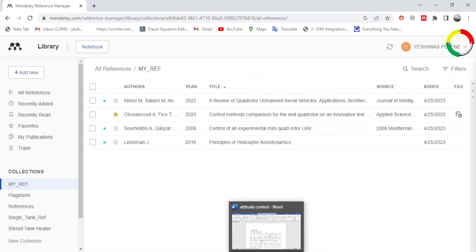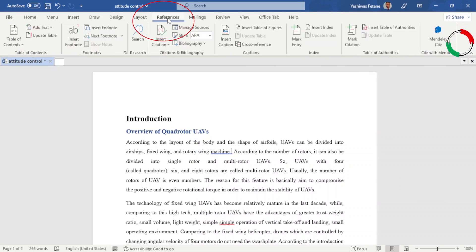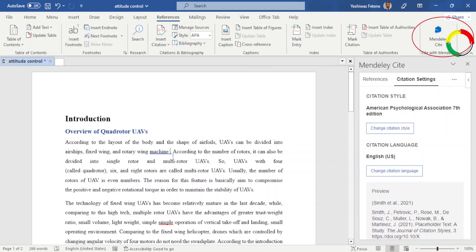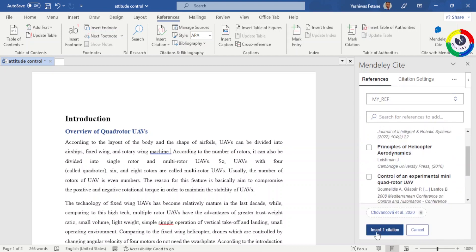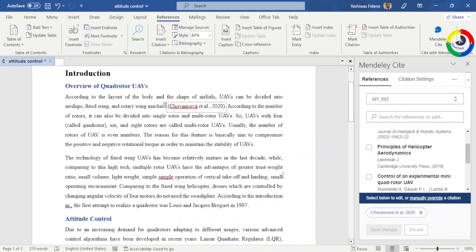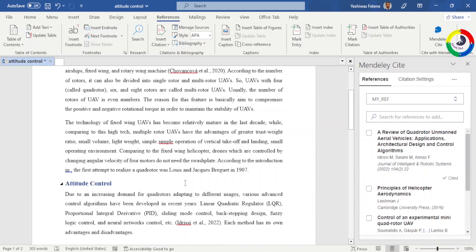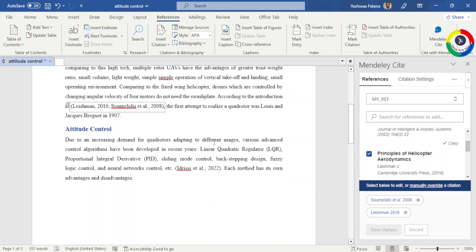After importing references to Mandly, the next task is to cite them in your document. Go to the Reference tab in your Microsoft Word and press Mandly Cite. Put your cursor to where you want to put your citation. Then click the Reference menu on the right and select your reference — for example, I populated all my references to my Refs folder. Select the specific reference and click Insert Citation. It automatically inserts the citation to your document. It is a very time-saving activity. You can also select multiple references at a time and then click Insert Citation — it automatically inserts all citations to your document.